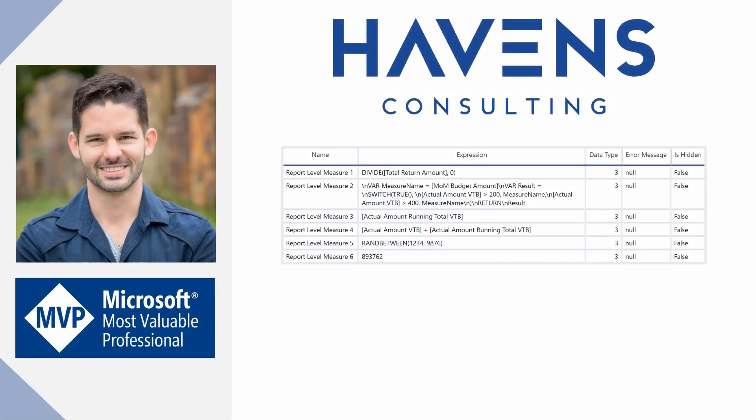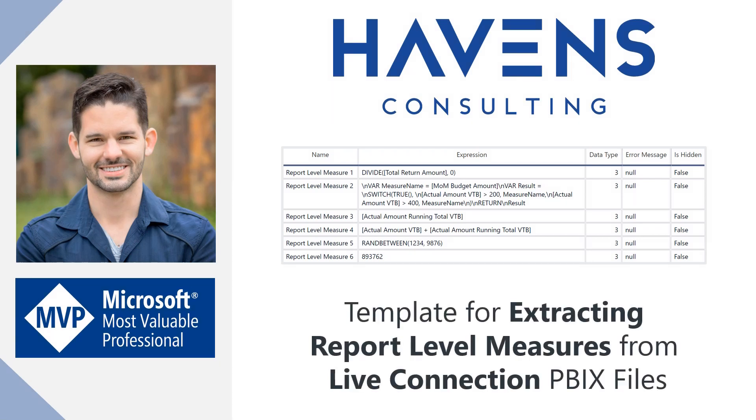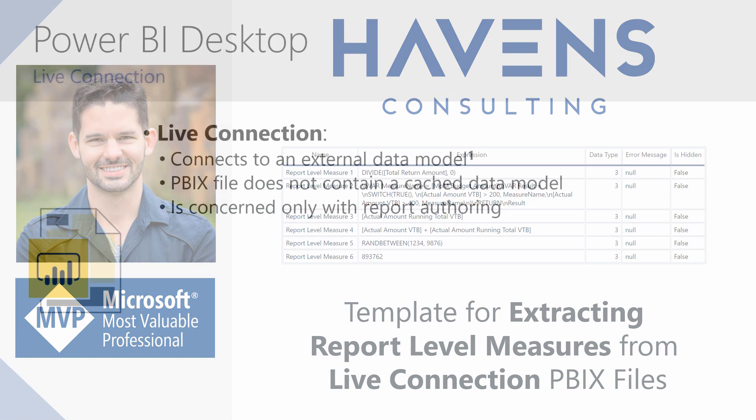Hey everyone, Reid here. Today I'm going to walk you through a report that I built that lets you extract report level measures from a live connected PBIX file. Now this is really valuable if you want to easily separate out the already built measures contained within a tabular model you're connecting to and any measures that were added to the PBIX file itself that is on top of the original model. So let's hop into Power BI and get started.